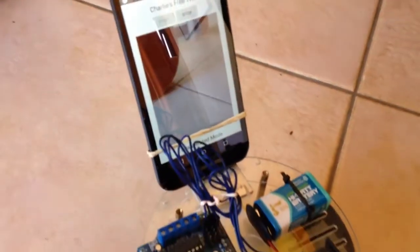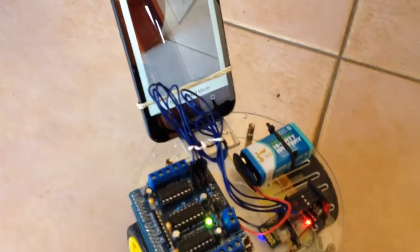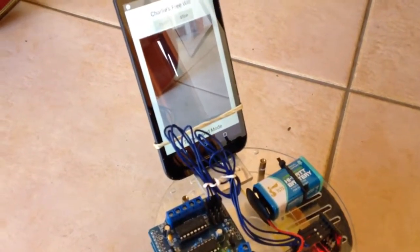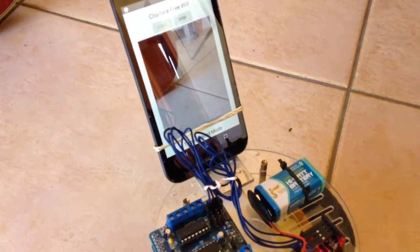Sensing the environment. Planning my route, decided to move forward. Now I will move, excuse me. Sensing the environment. Planning my route, decided to turn right. Now I will move, excuse me.